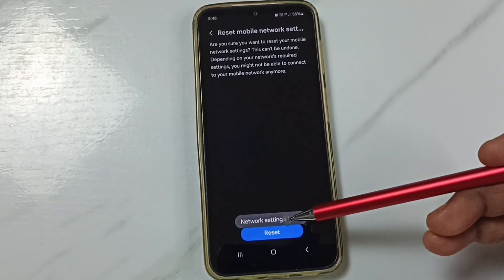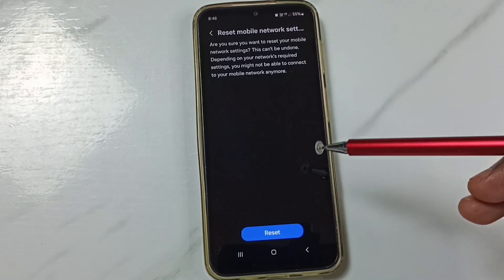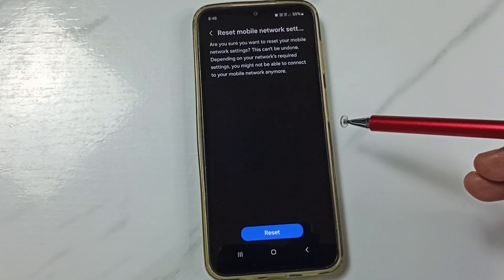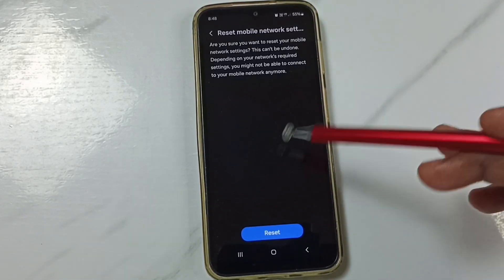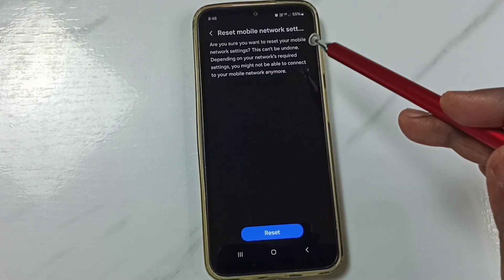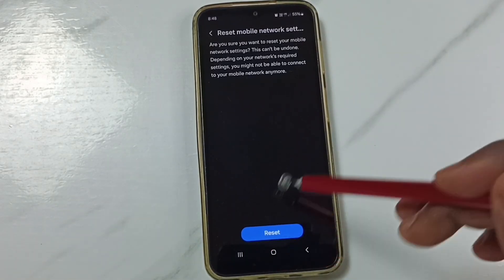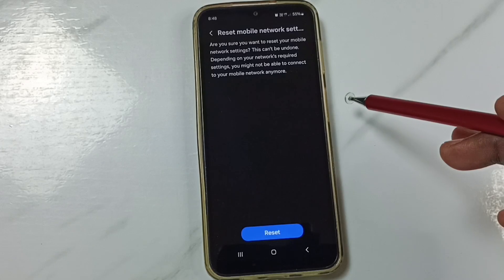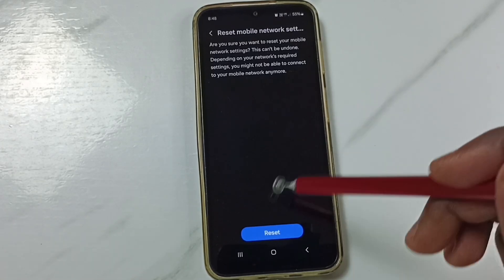Done. You will see the message: Network settings reset. This reset operation is safe — it will not delete any data from your phone. It will not delete your photos, videos, contacts, or anything. It just resets only the mobile network settings. After this reset operation, you can check 5G — 5G should work. This is Method 1.